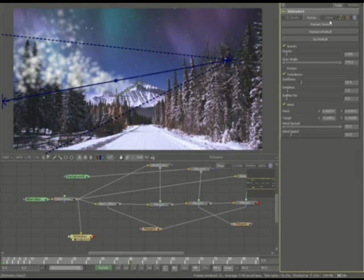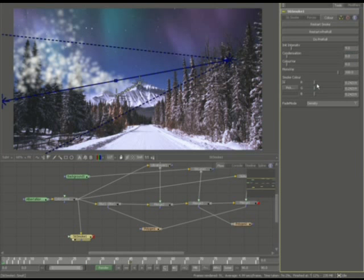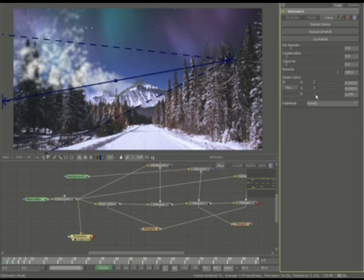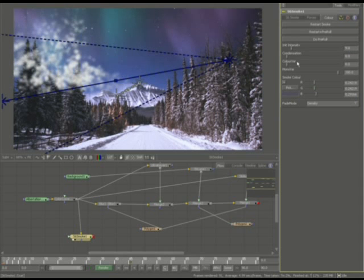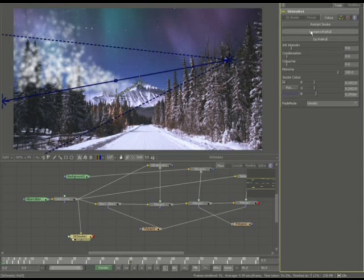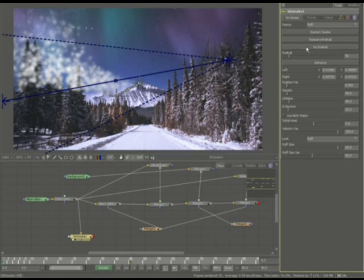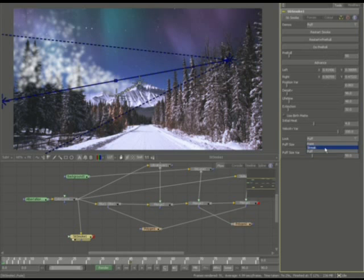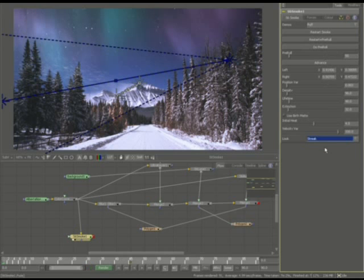And we're going to play with that a little bit later. That takes a little bit of time. Let's go ahead and go to smoke, and instead of, look where it says puff, you have the option for streaks, you have the option for points. I'm actually going to go ahead and select streaks.